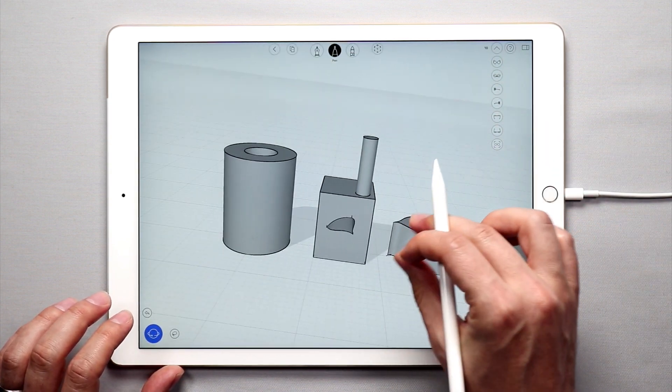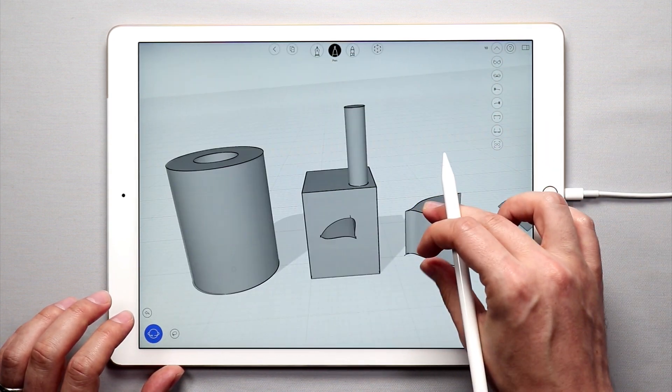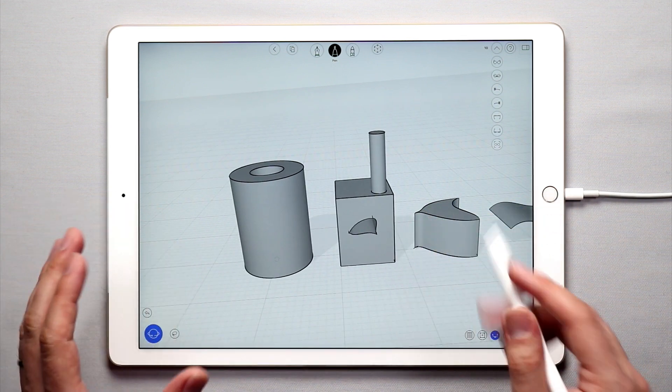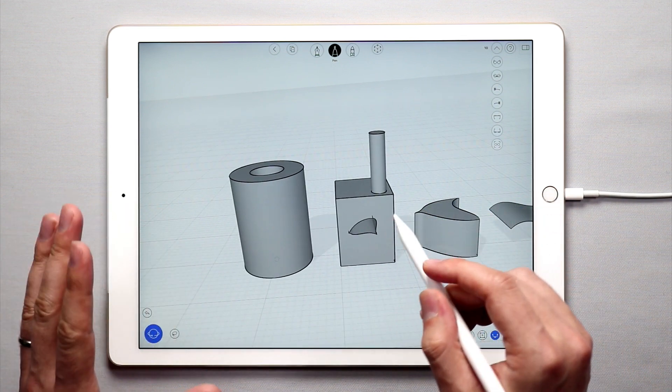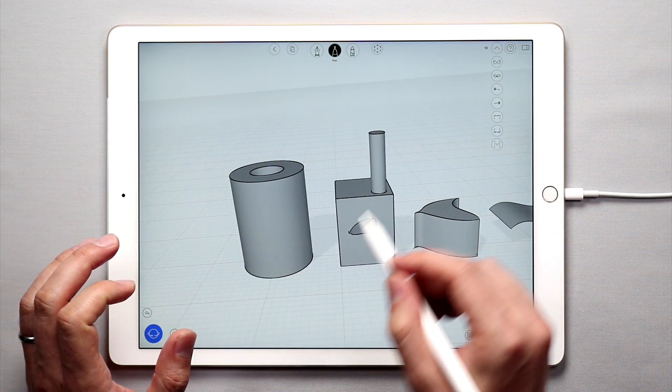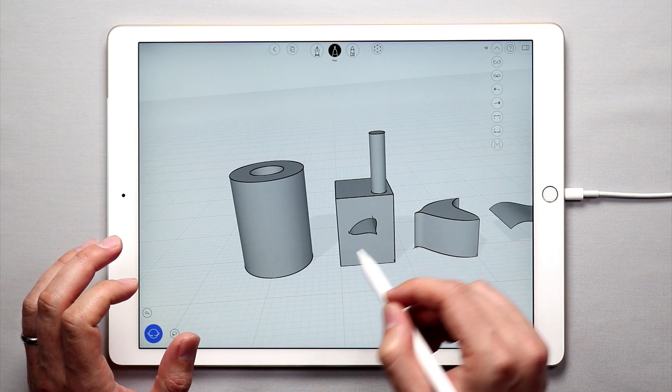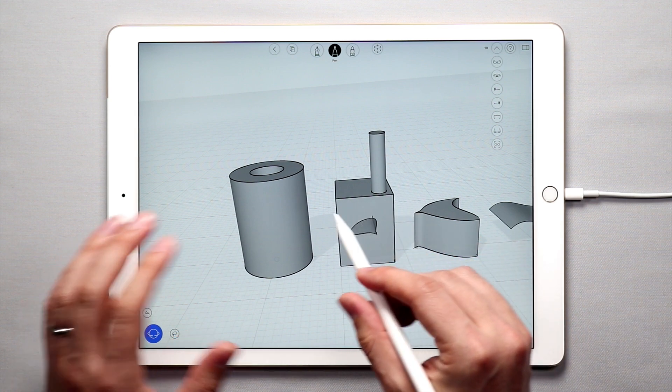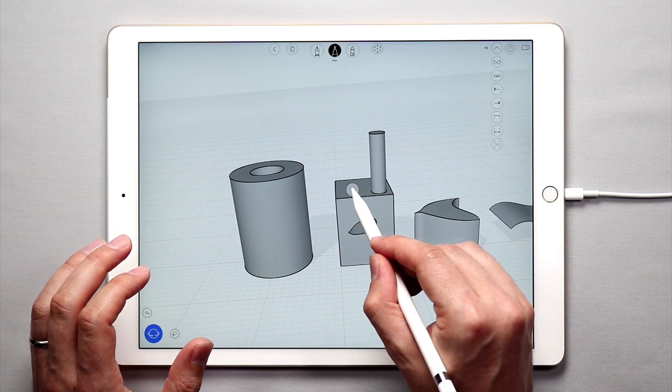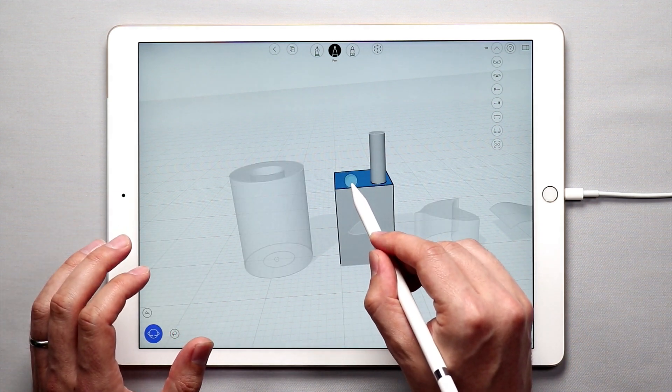So that's how you can use the push and pull tool in UMake. It's pretty simple. Simply make sure that you have a flat surface and any flat surface that you have you can tap and drag up